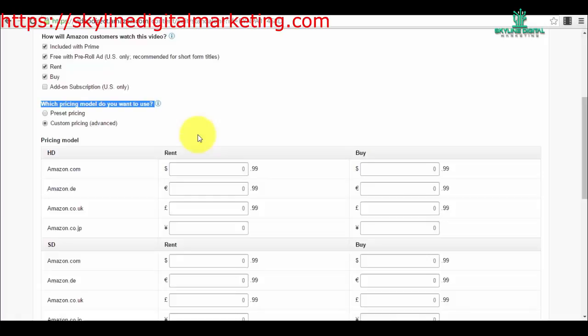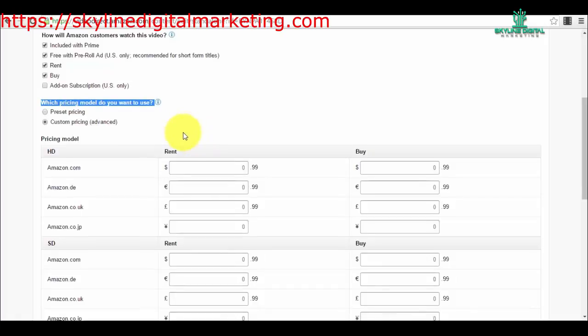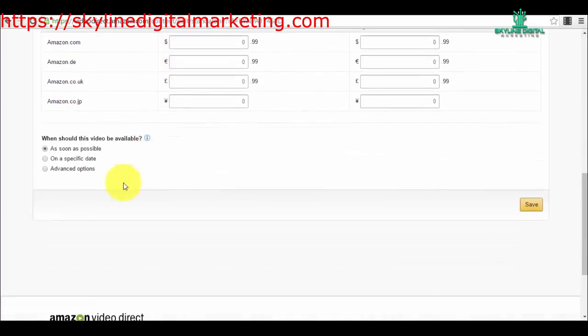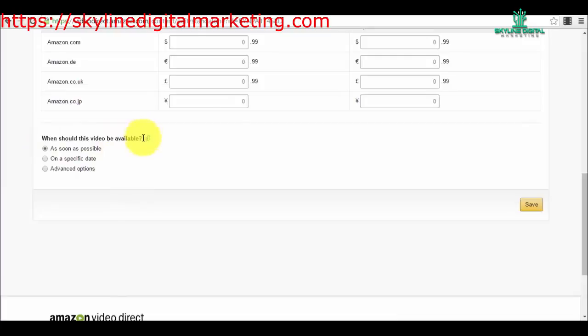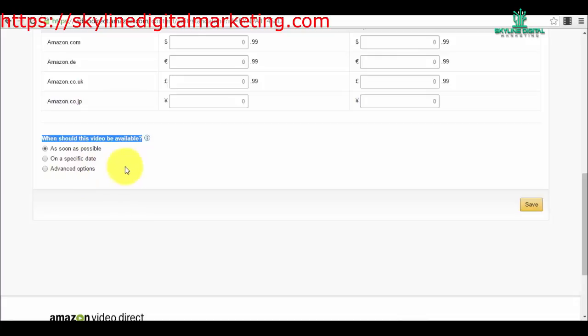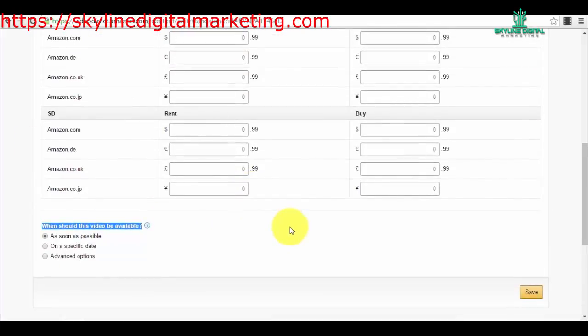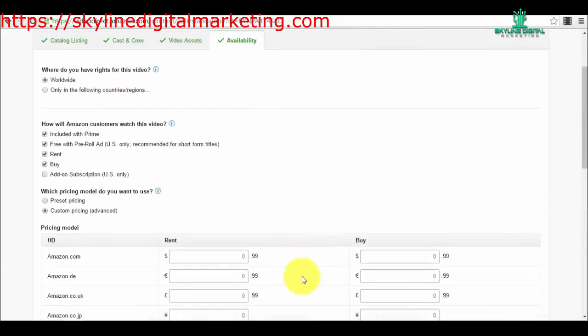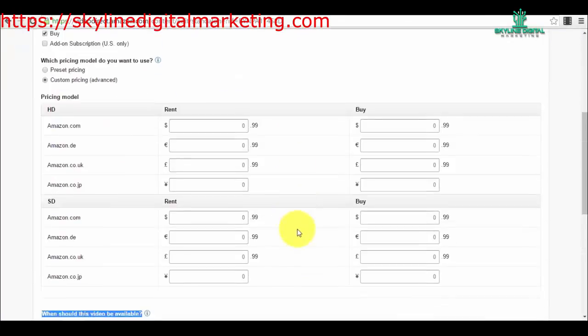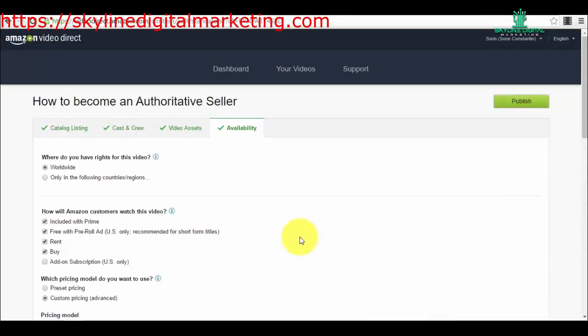Then you have the option of when should this video be available: as soon as possible, on a specific date, or you have other advanced options. I selected as soon as possible—that means after it's approved it will already be available. Now the thing is, when you launch not a standalone video that is for free, but a video that people can buy or rent, it will take some time for Amazon to approve it.